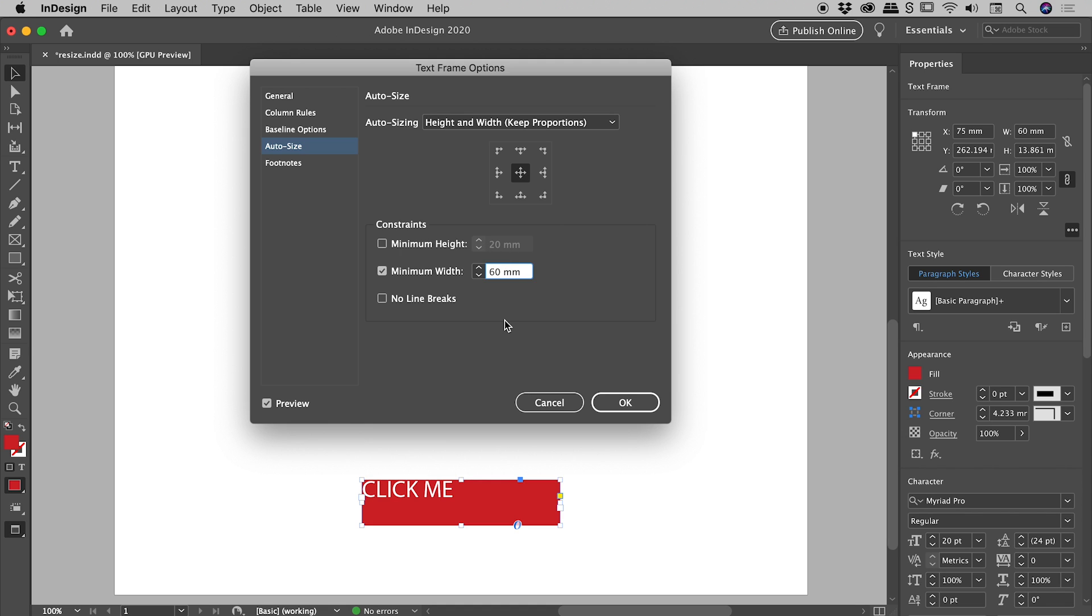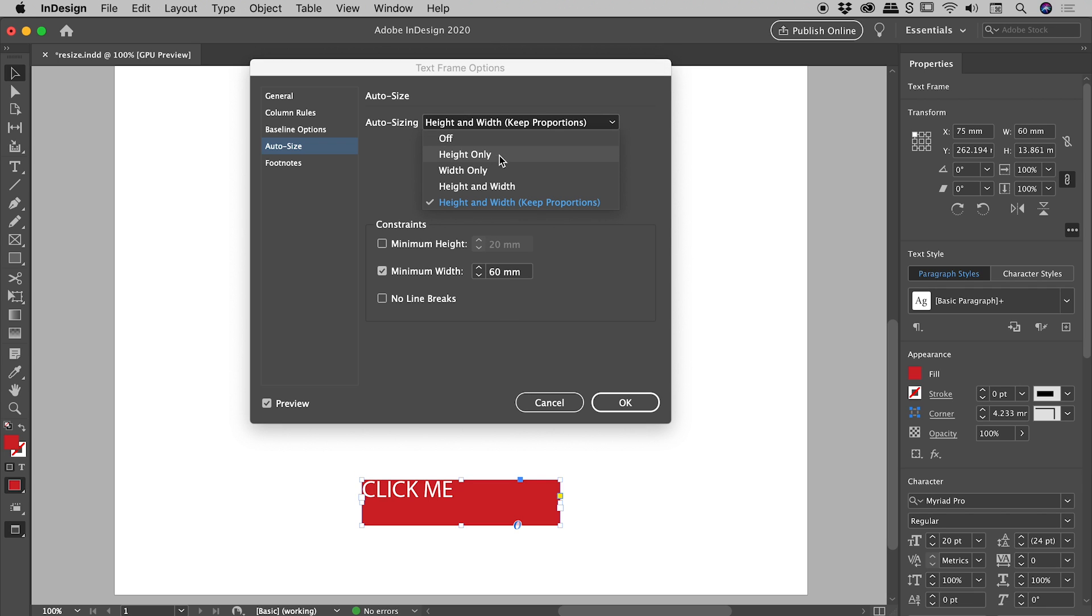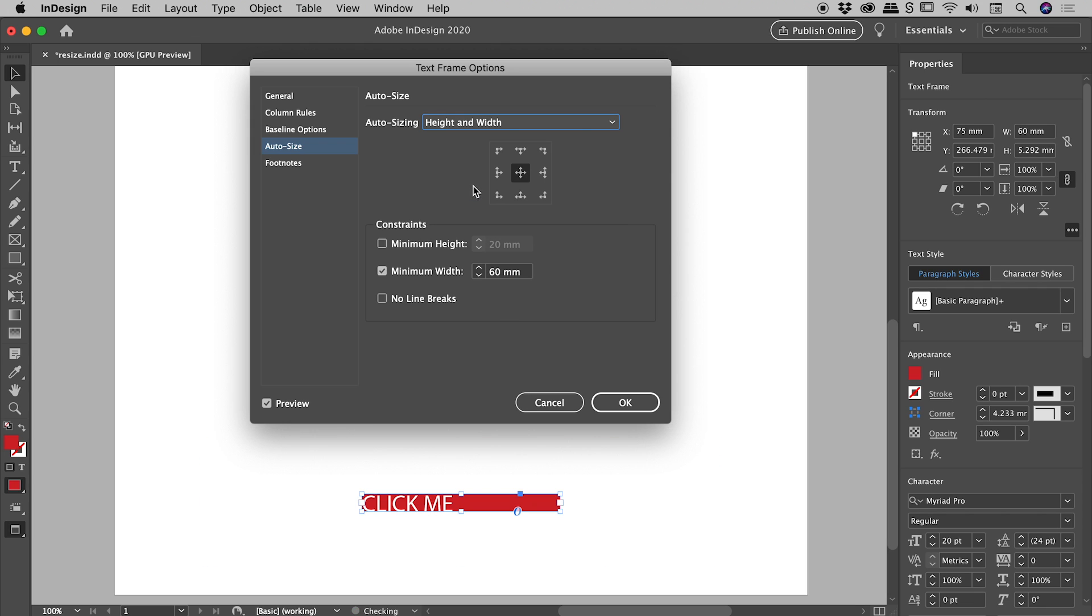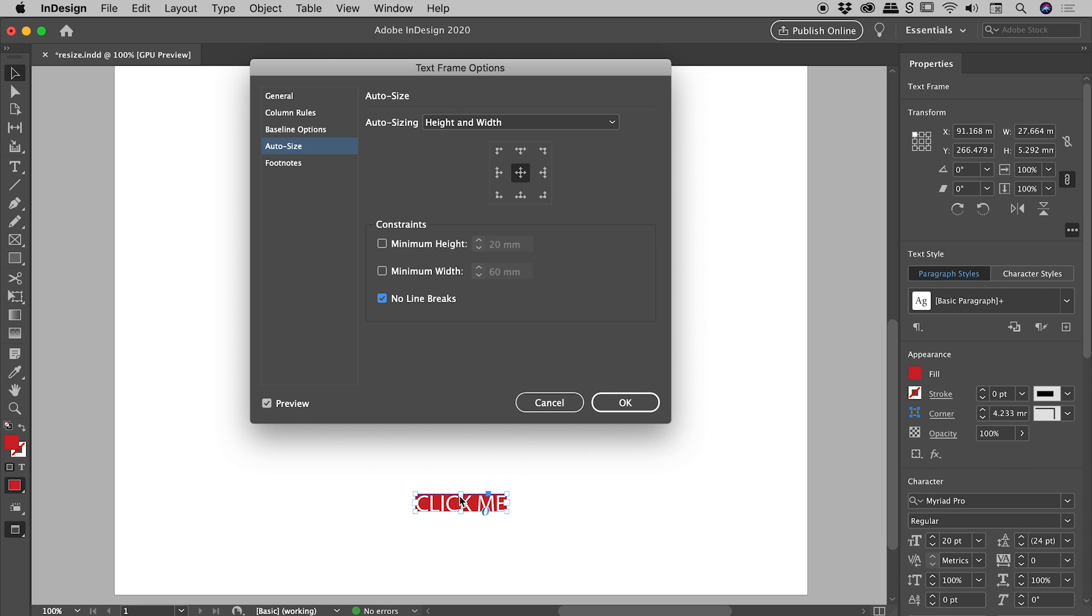Now let's make this a more practical example. So I'm going to come back and set the Auto Sizing to, say, Height and Width. I don't want to set a Minimum Height or a Minimum Width, but I would like No Line Breaks. I don't want that text breaking over multiple lines.